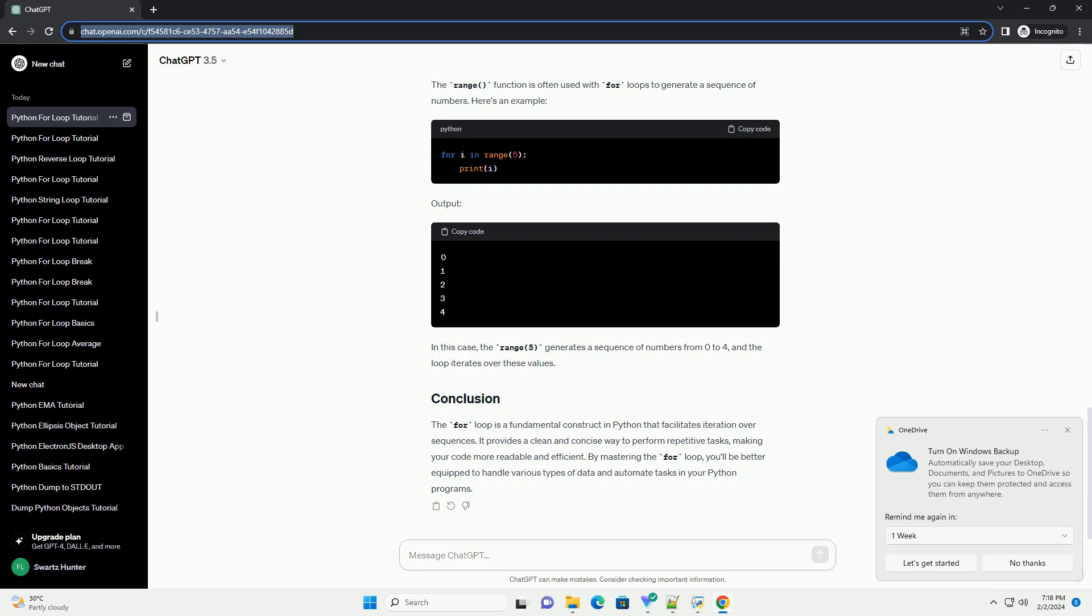The for loop is a fundamental construct in Python that facilitates iteration over sequences. It provides a clean and concise way to perform repetitive tasks, making your code more readable and efficient. By mastering the for loop, you'll be better equipped to handle various types of data and automate tasks in your Python programs.